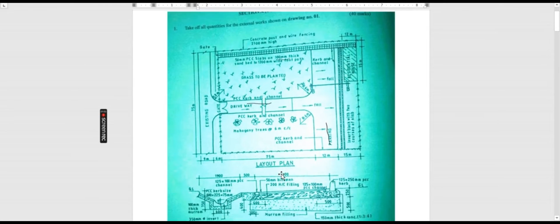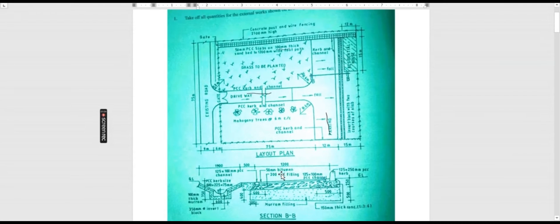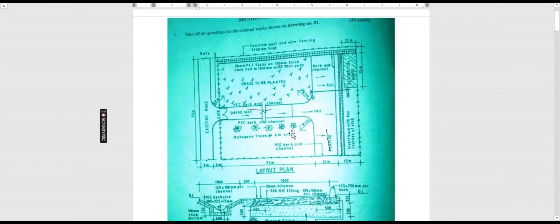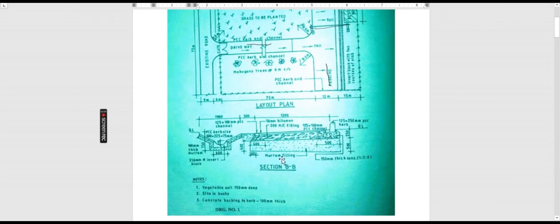Let's look at section BB — this is where we've cut our section. On our section we have 125 by 250 millimeters kerb, this is the ground level, and then we have a 125 by 100 millimeter PCC channel.